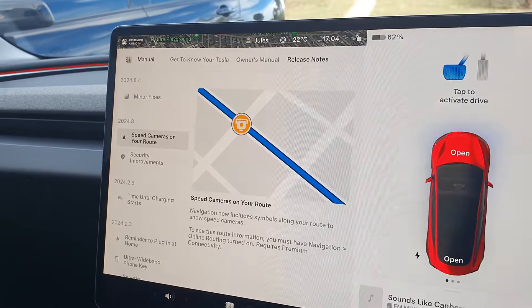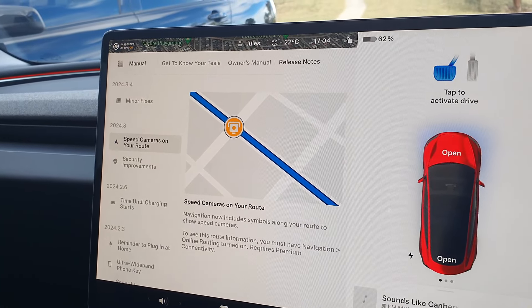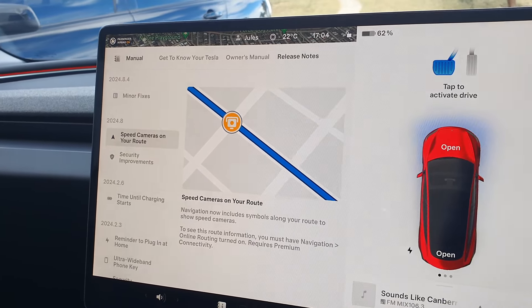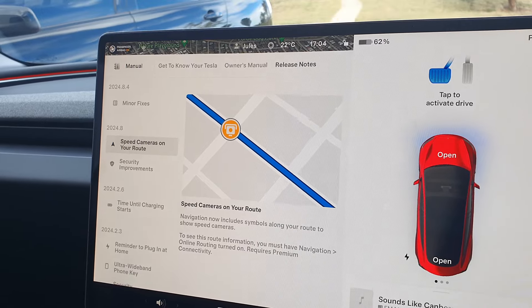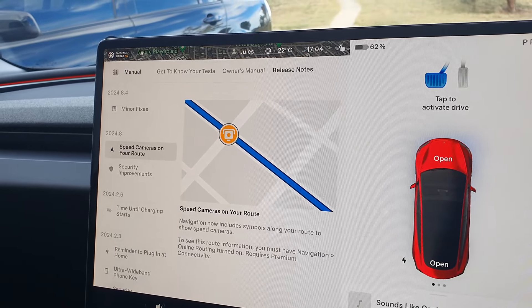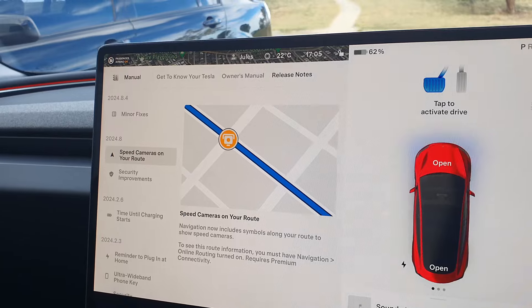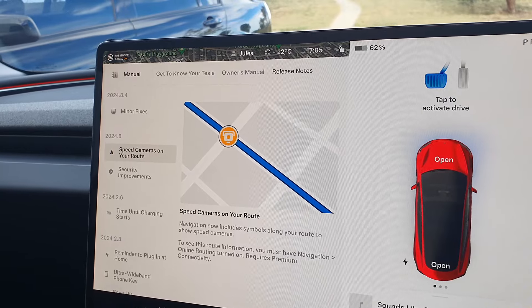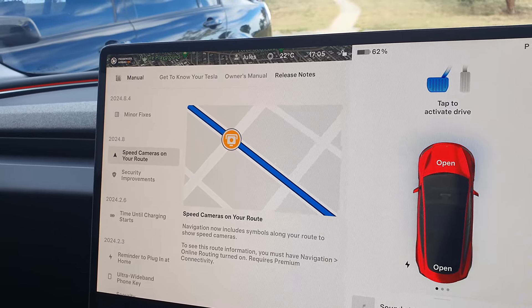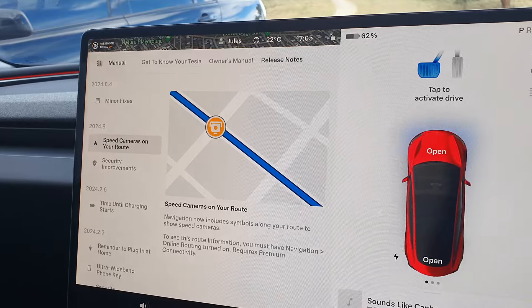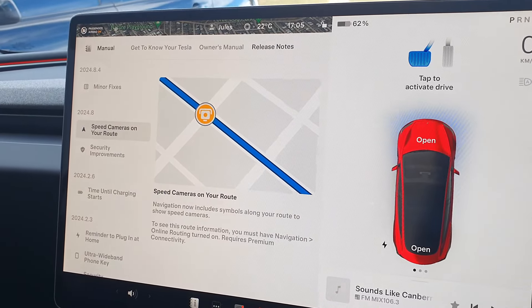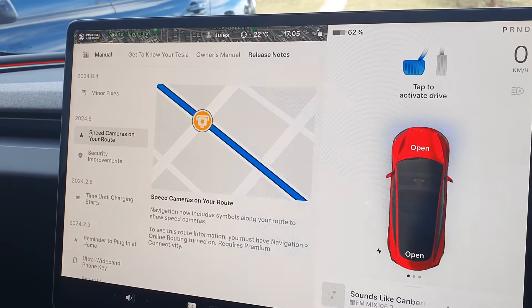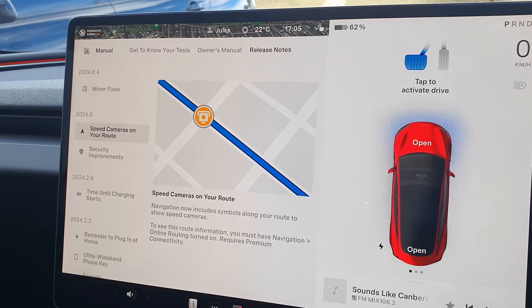despite what had been indicated previously for non-Highland Teslas getting the updated Matrix headlights, from what I'm hearing, that still has not happened in Australia yet. It's happened in Europe, but as far as today